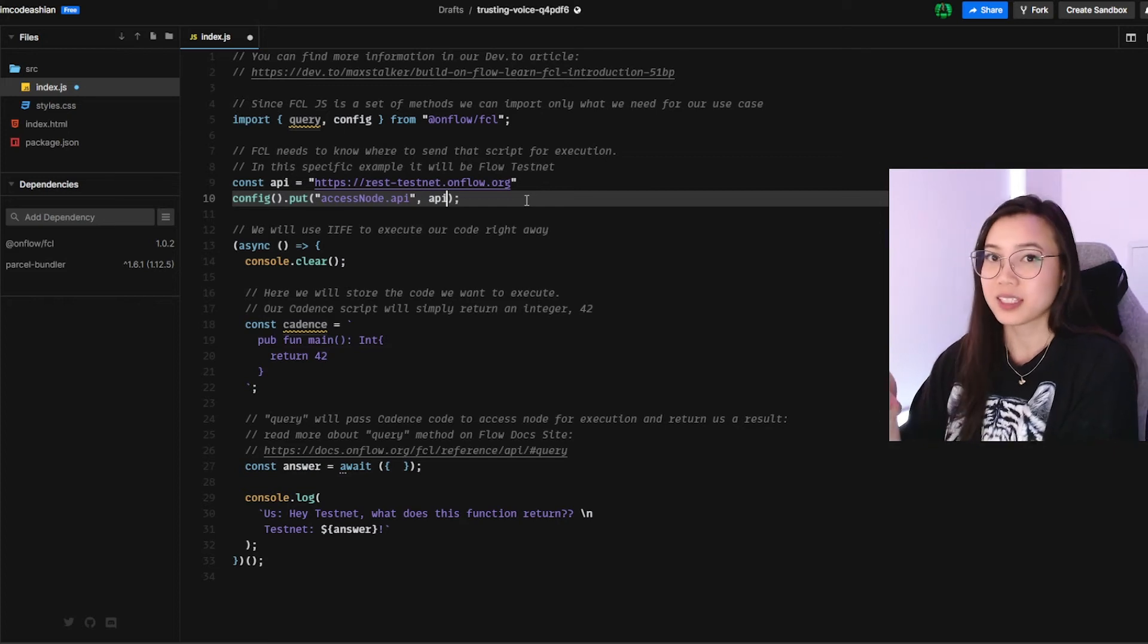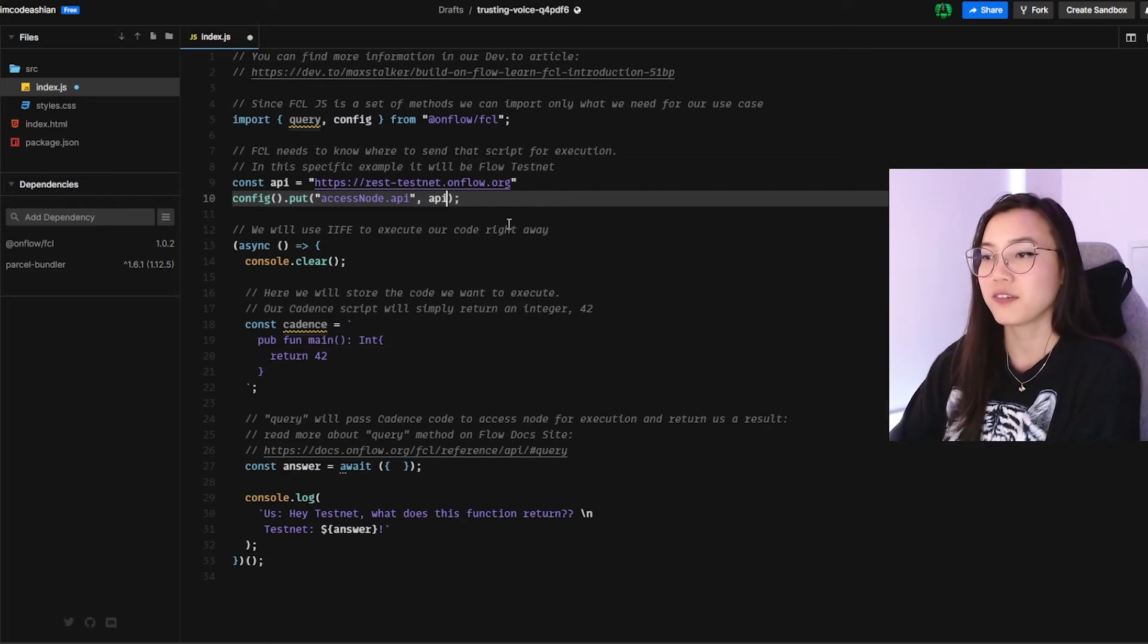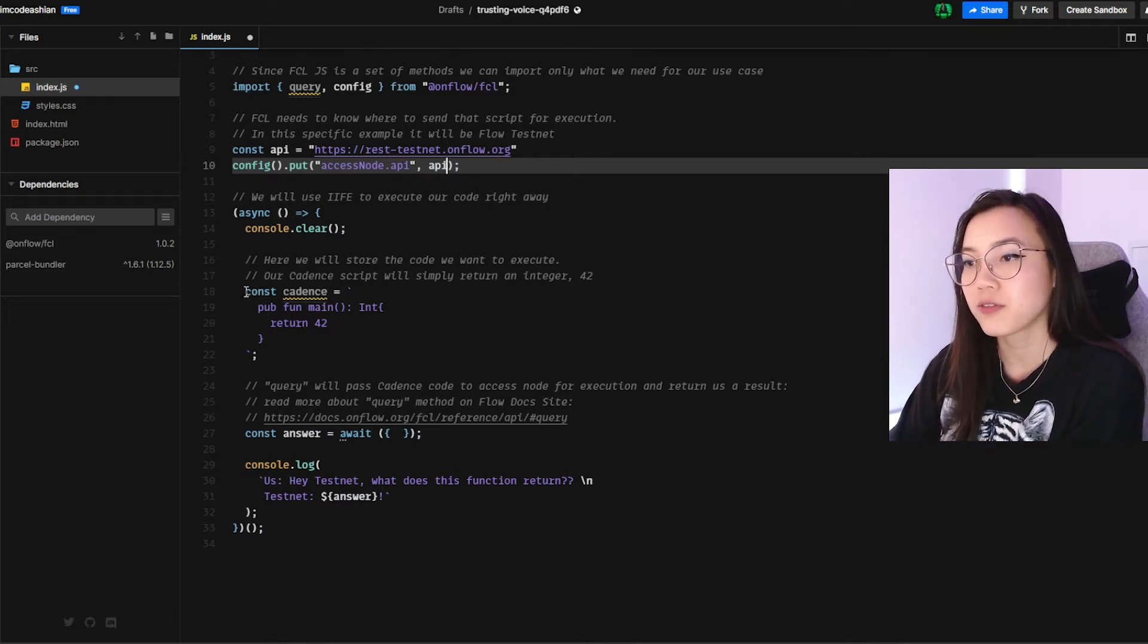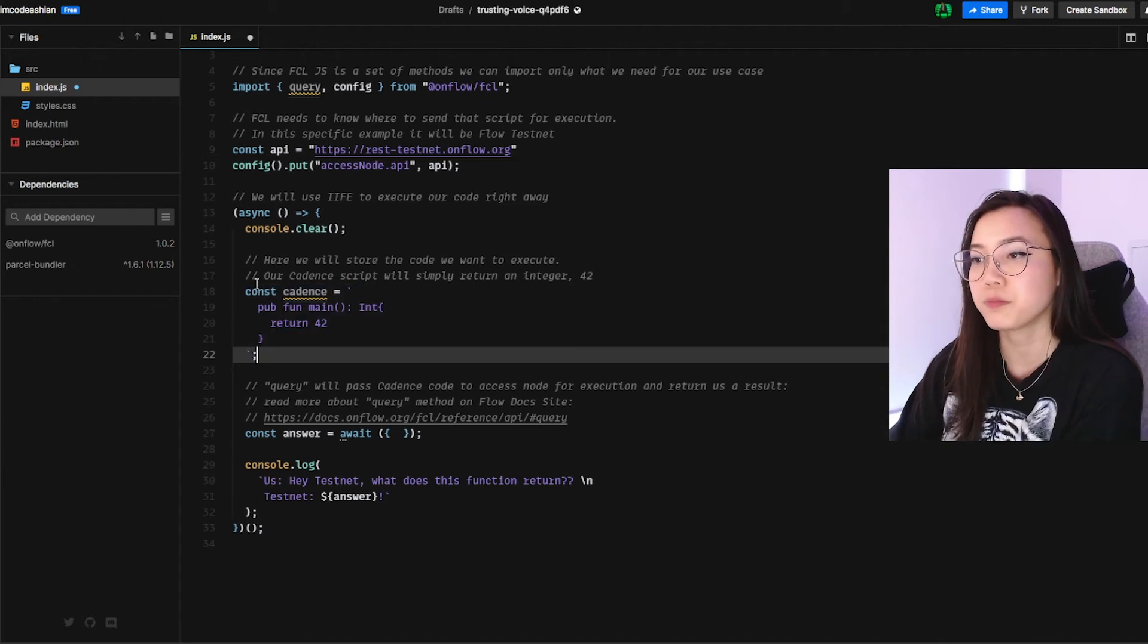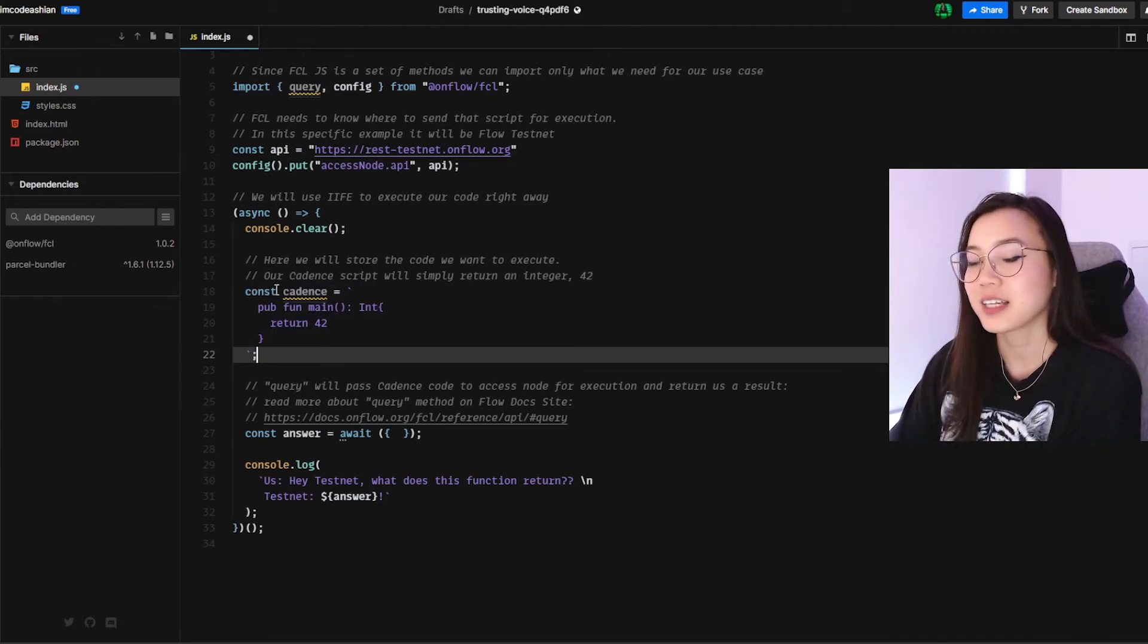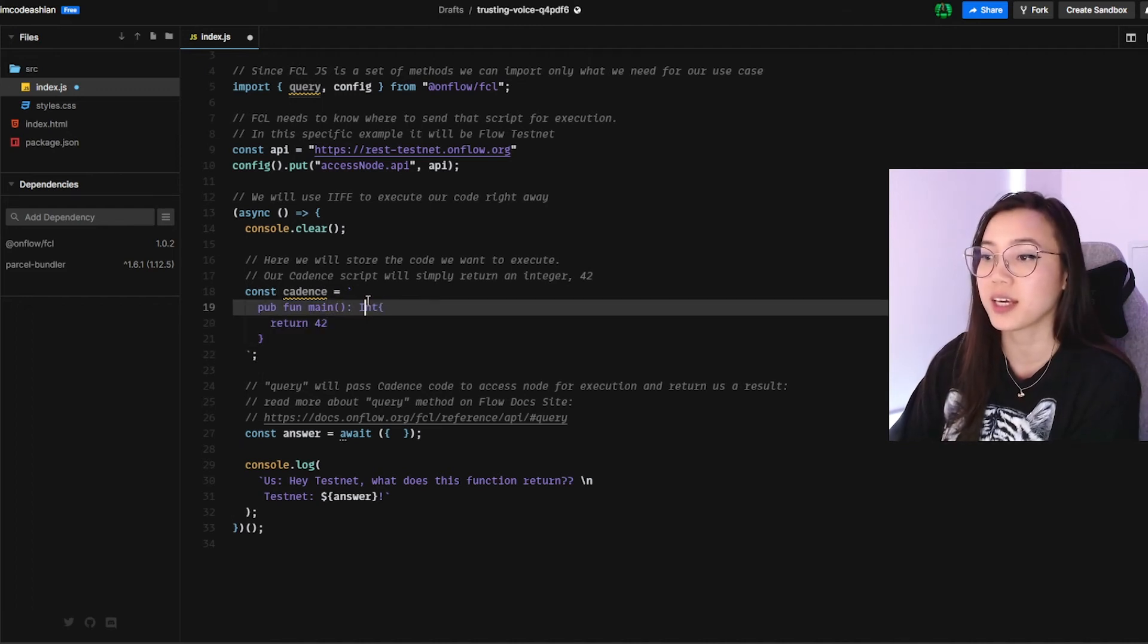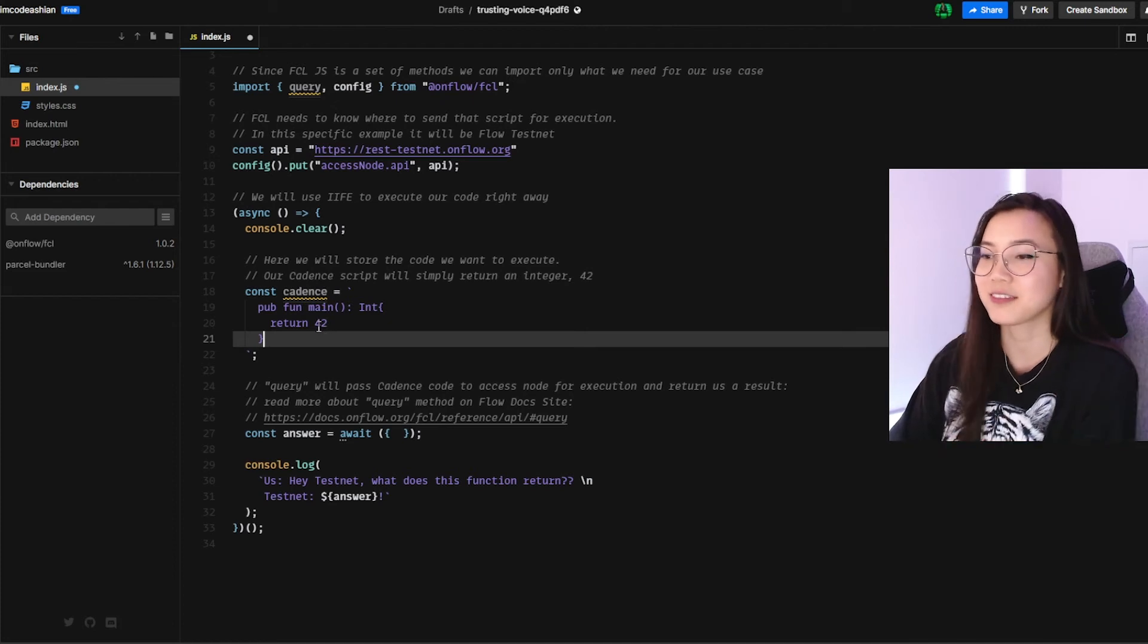Last but not least, we will do the fun part, which is sending off our cadence script. So if you follow me over here at line 18 to 22, this is the cadence script that we'll be sending off. It's super simple. It is going to return an integer, specifically 42. Cool.